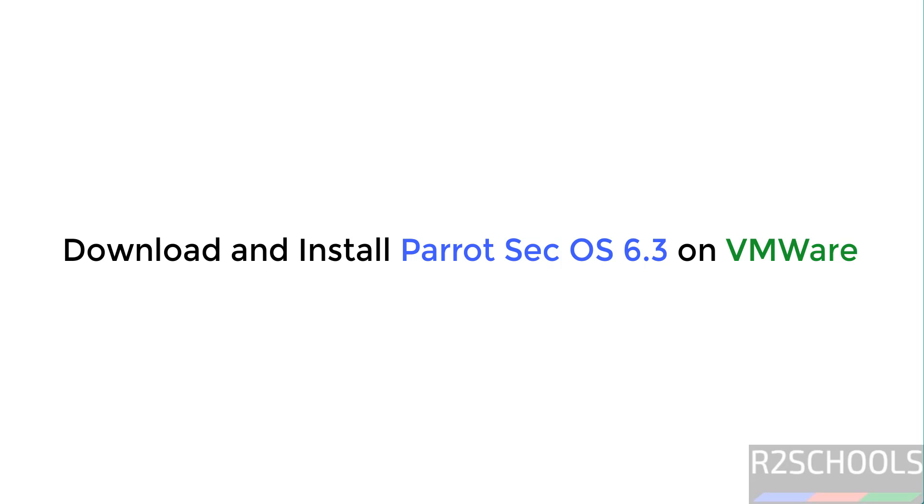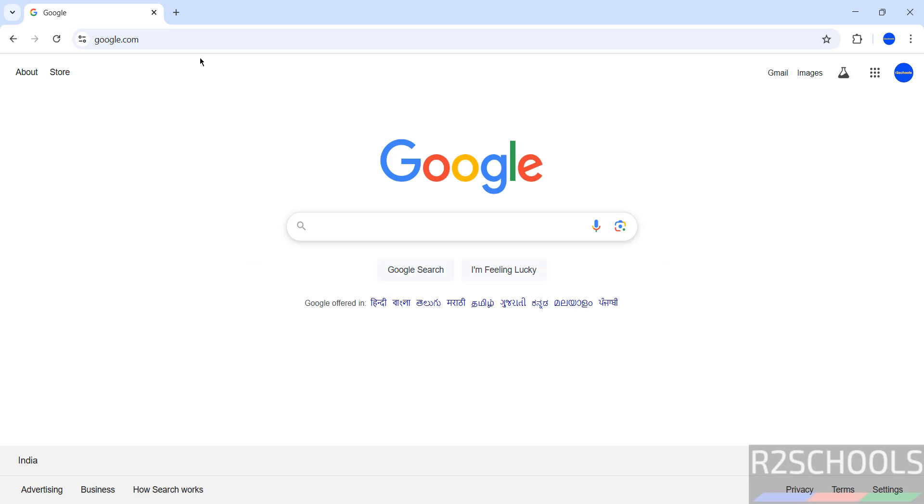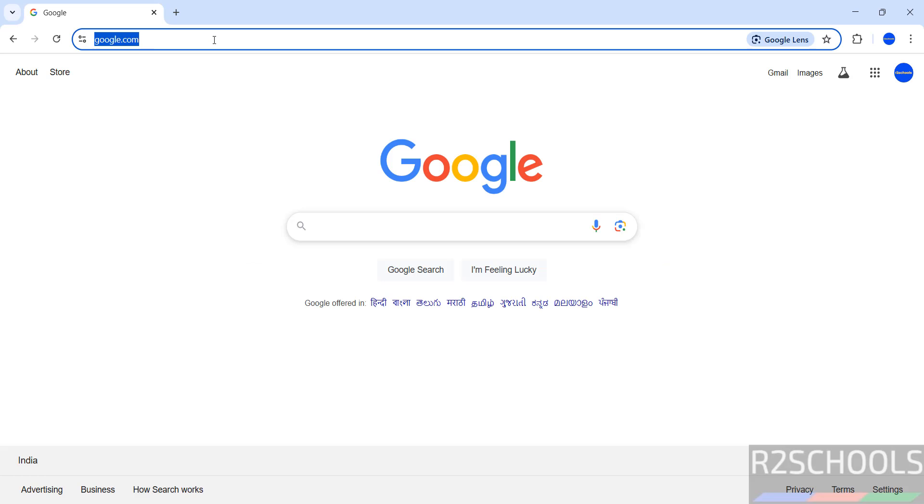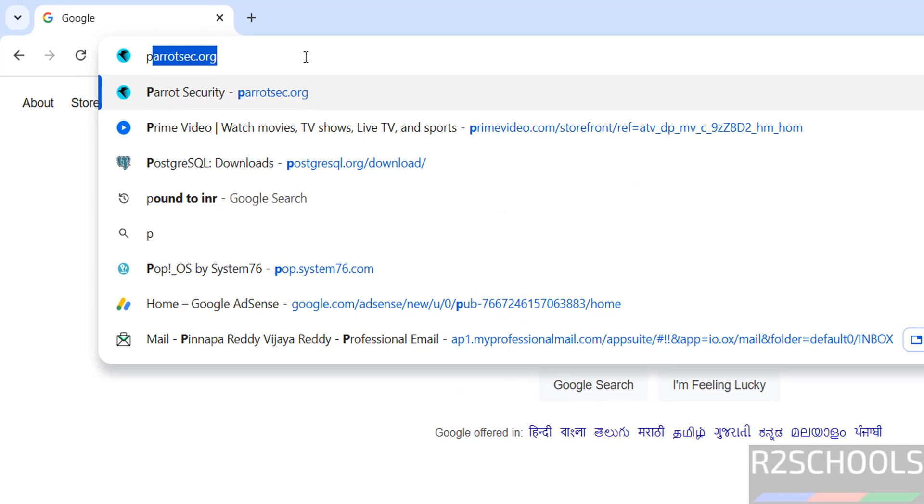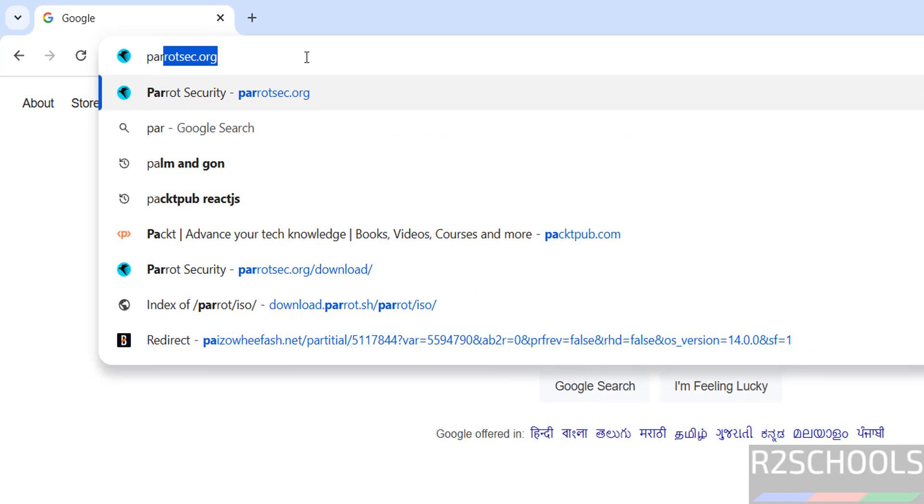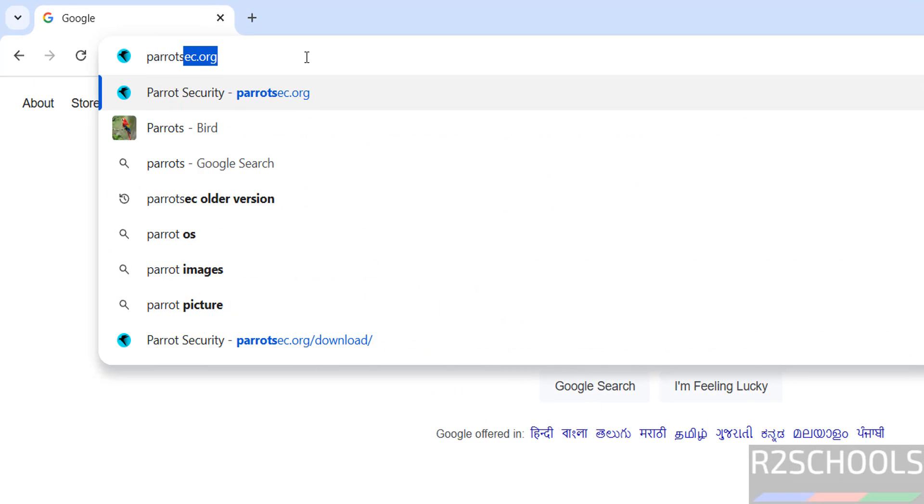Hello guys, in this video we will see how to download and install Parrot Security OS 6.3 on VMware Workstation. First, download Parrot Security OS 6.3 by going to the Parrot official website, that is paratsec.org.